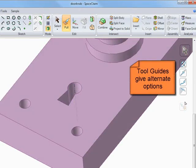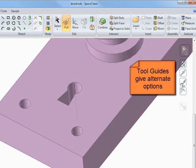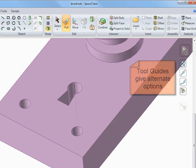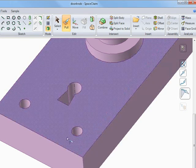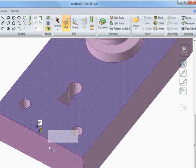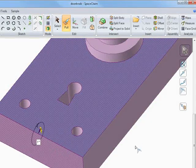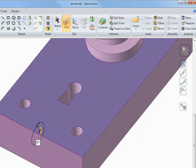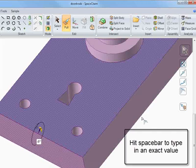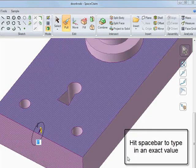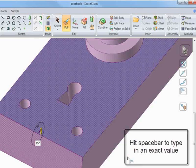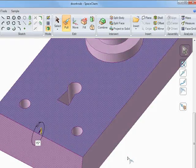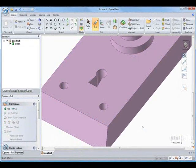But now let's look at our tool guides on the right. And we can see we have different options while we're in Pull, like Draft. And here I can select on the face I want to draft about and then the face I want to change. And now I can pull it to change the draft angle, or I can hit Spacebar to input the value I want, like 15 degrees, and then see the model update.